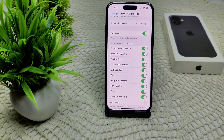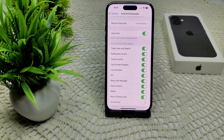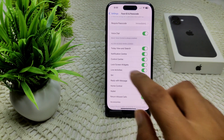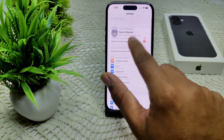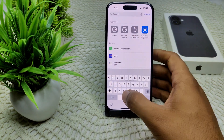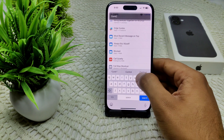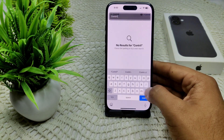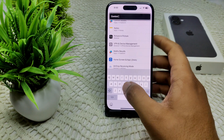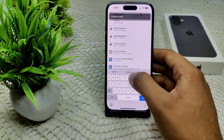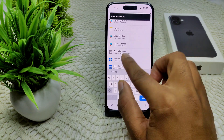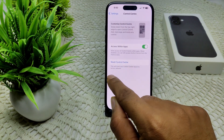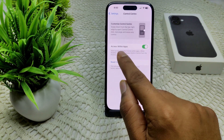If this also doesn't work, we need to enable 'Access Within App.' Go into Settings and find Control Center — you can simply search for it by typing 'Control Center.' Make sure that 'Access Within App' is turned on.